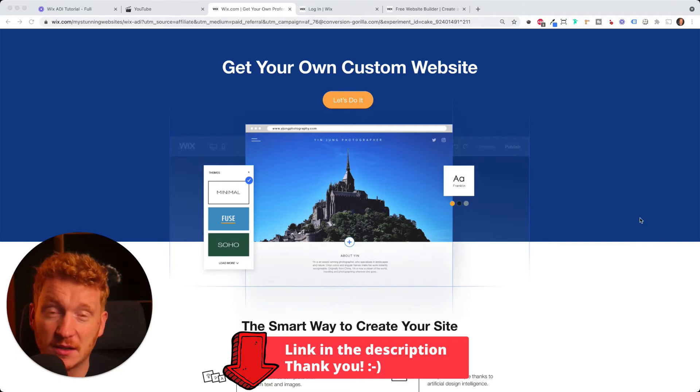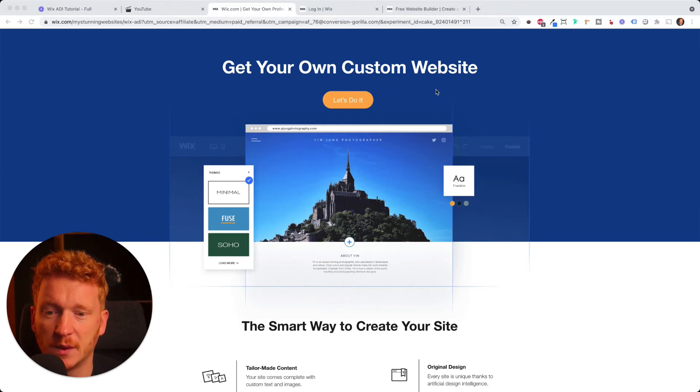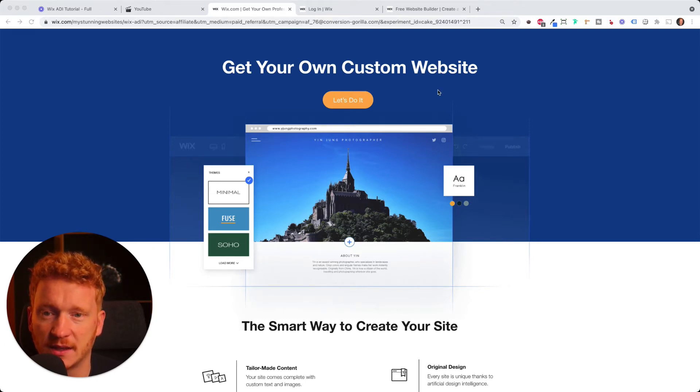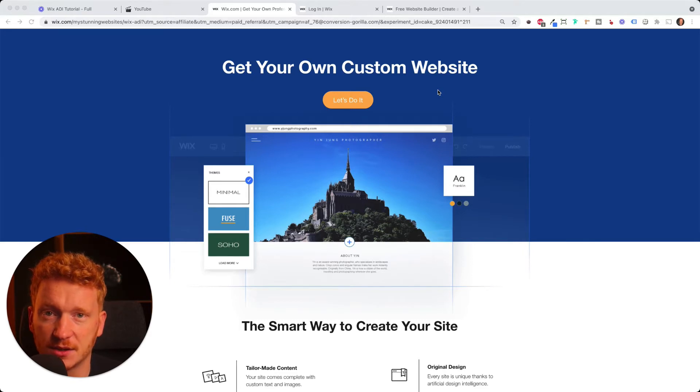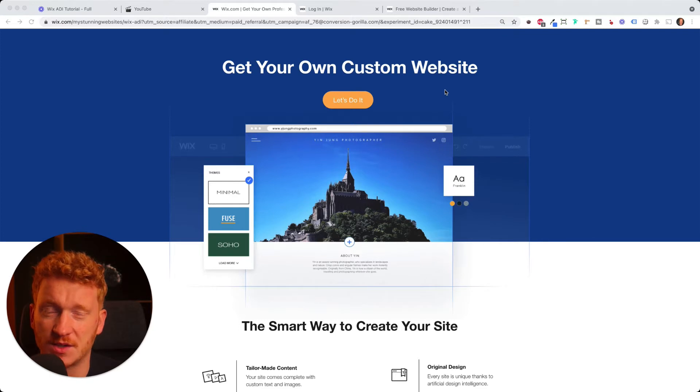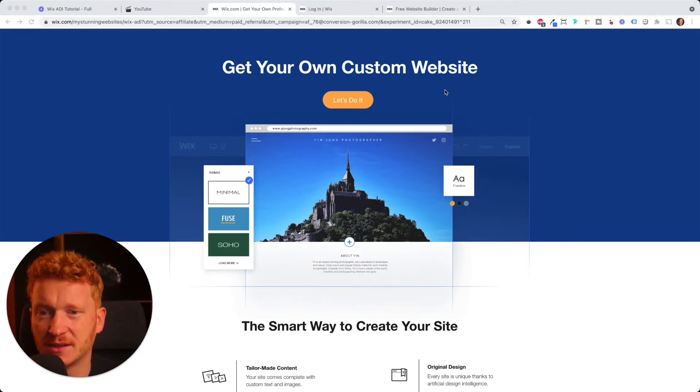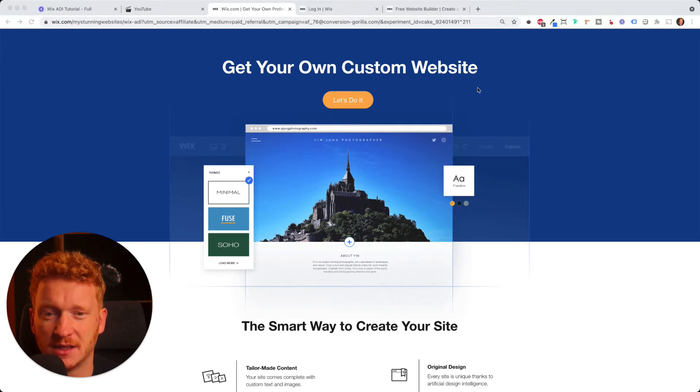When you click on the link in the description, then you land on this side here and we are using Wix ADI. So Wix ADI stands for Artificial Design Intelligence. There's also the Wix Editor, which is more for advanced users. But I find for beginners and starters, the Wix ADI is really the better option.